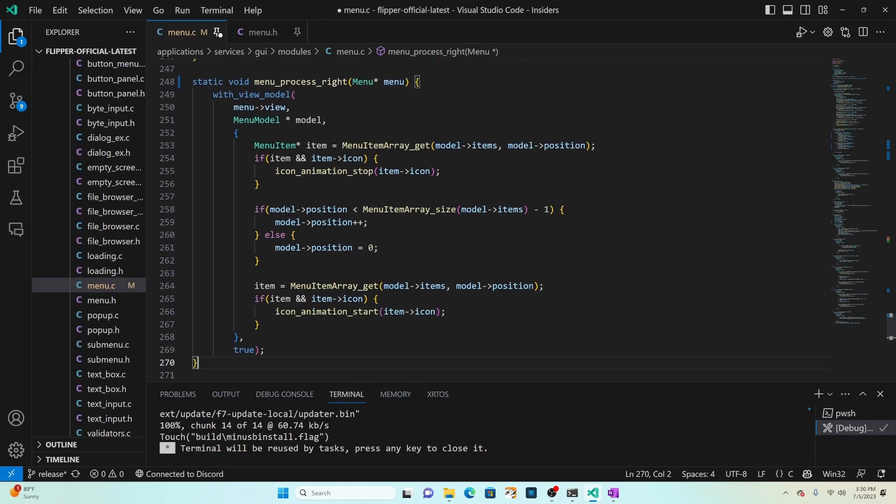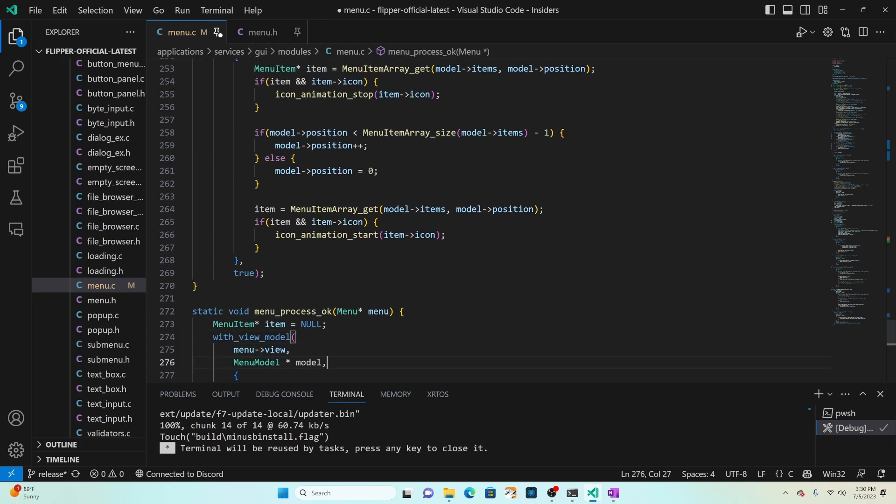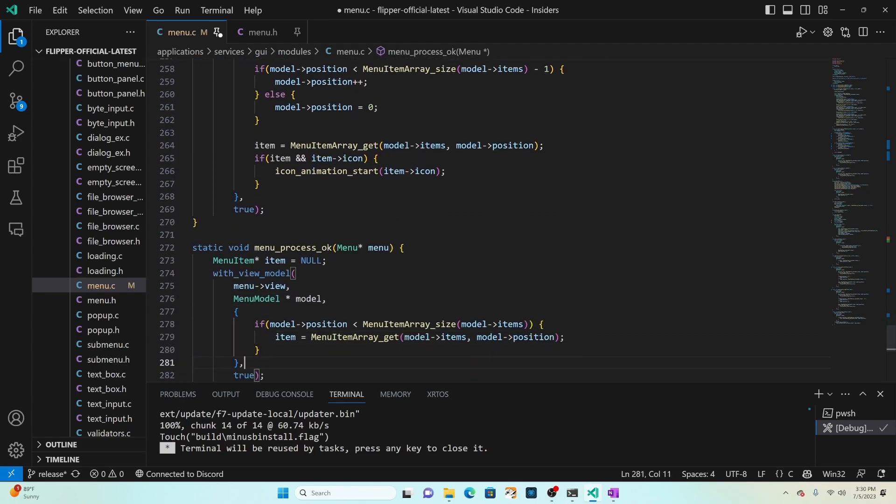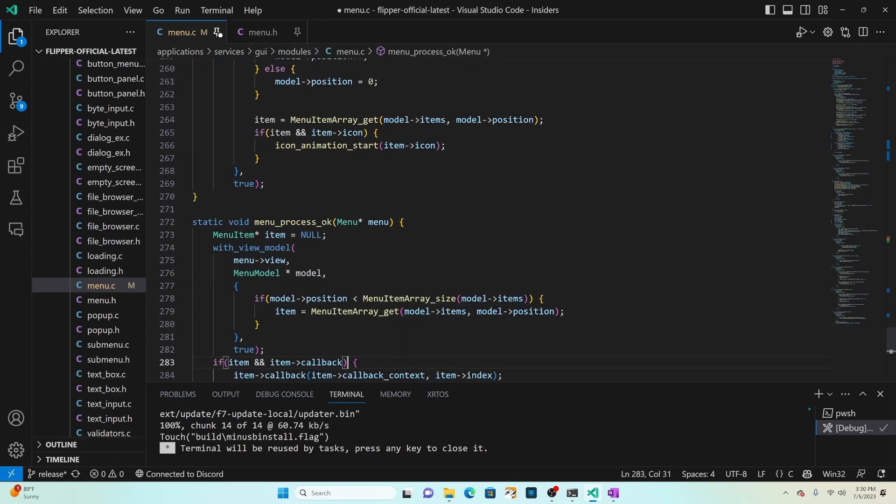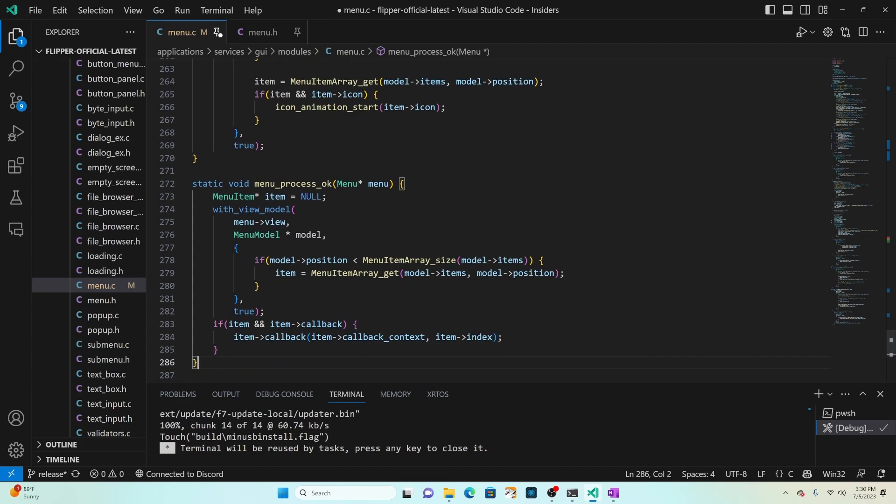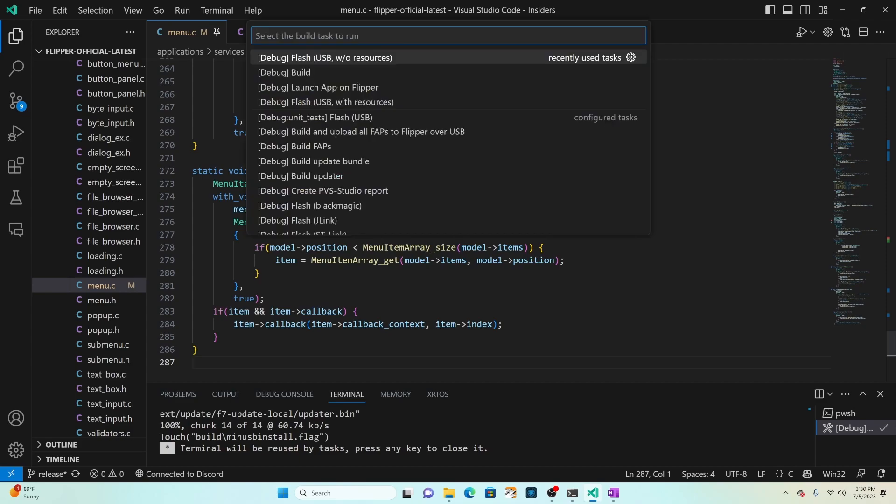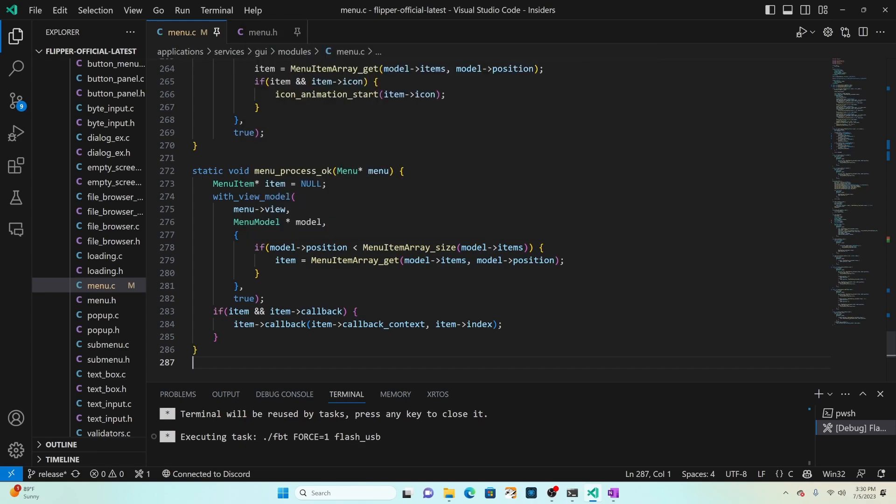Process okay is going to get the current item and then if there's a callback it will call that callback passing the callback context and the index of the item. That's the end of the file so control shift B and then choose flash USB without resources.